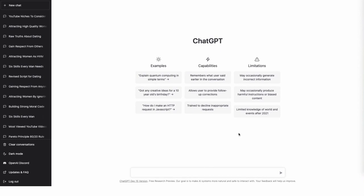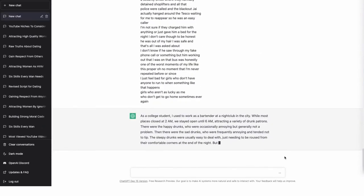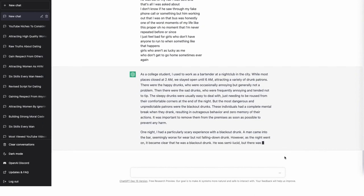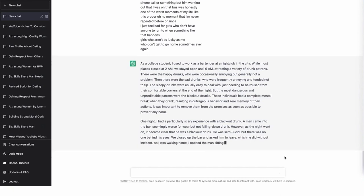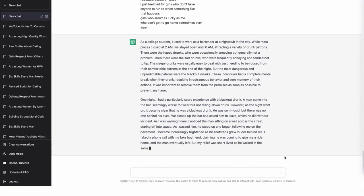Some people just take the title of the video and say write an original YouTube video script based on this title, and it will generate something. But I find it doesn't generate a great video script — it can be quite listy with general points and you have to keep asking it to fill out different sections. So I like to say write a similar YouTube video script that is completely original from the following transcript, then paste the transcript and generate. You need to make sure this script is completely original — you definitely do not want to be copying people's scripts. So either get ChatGPT to completely rewrite it or you can tweak it yourself afterwards.